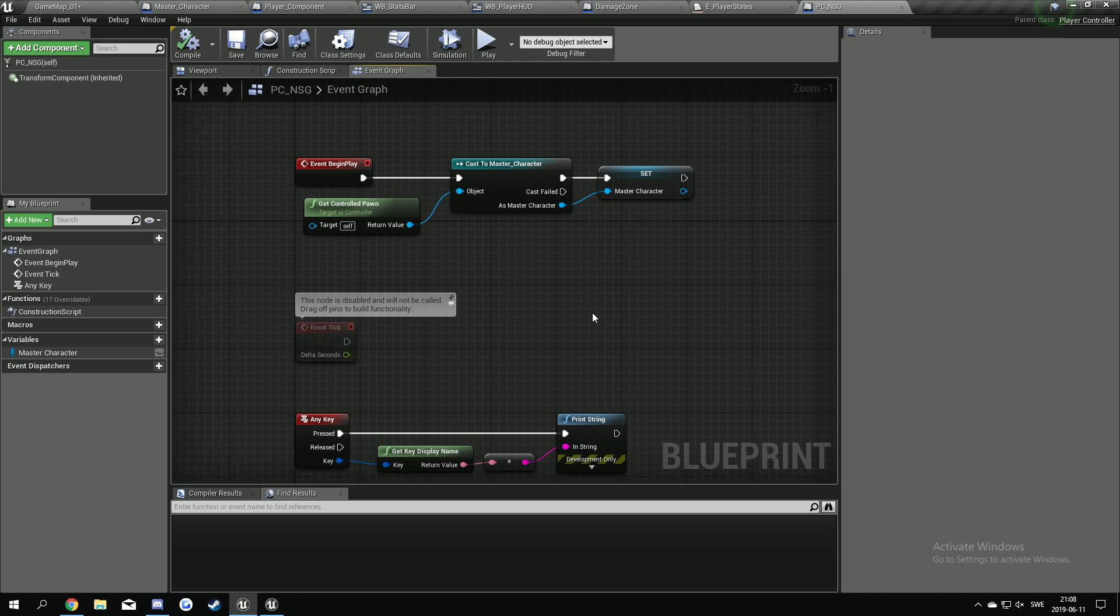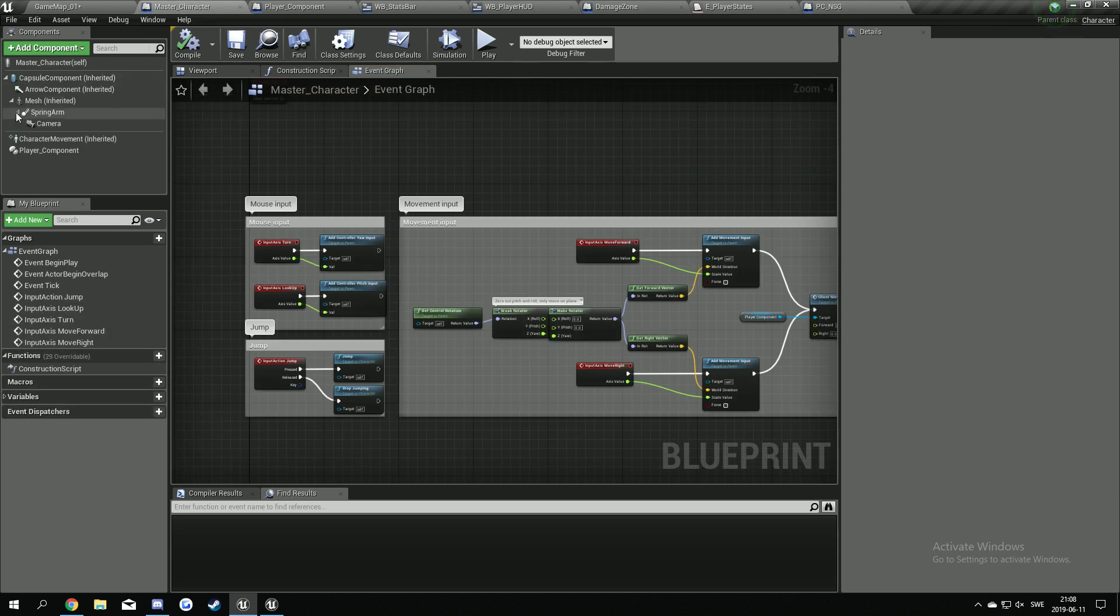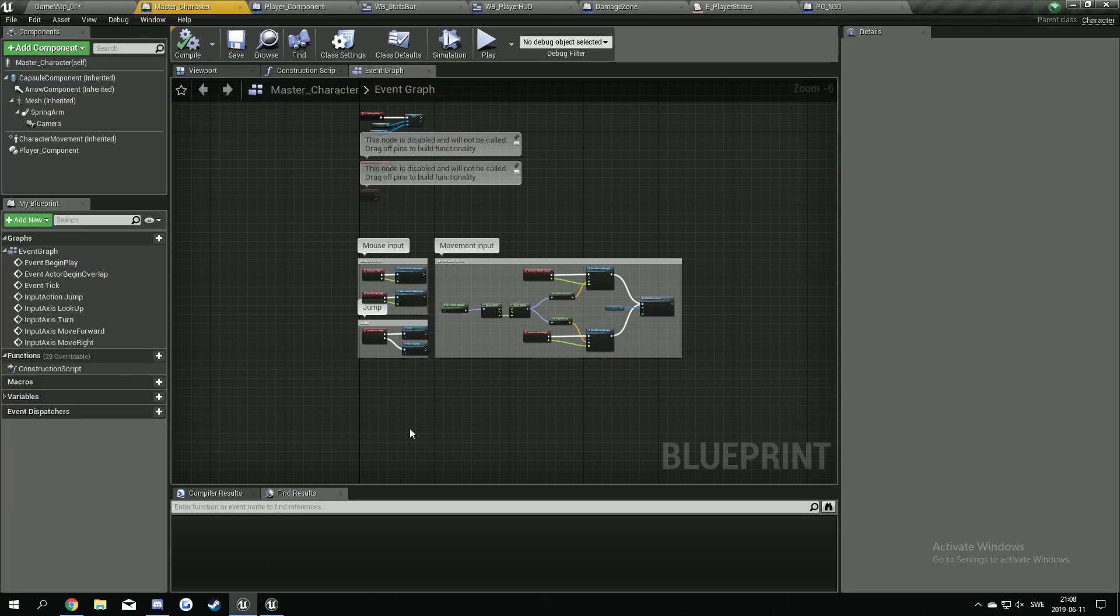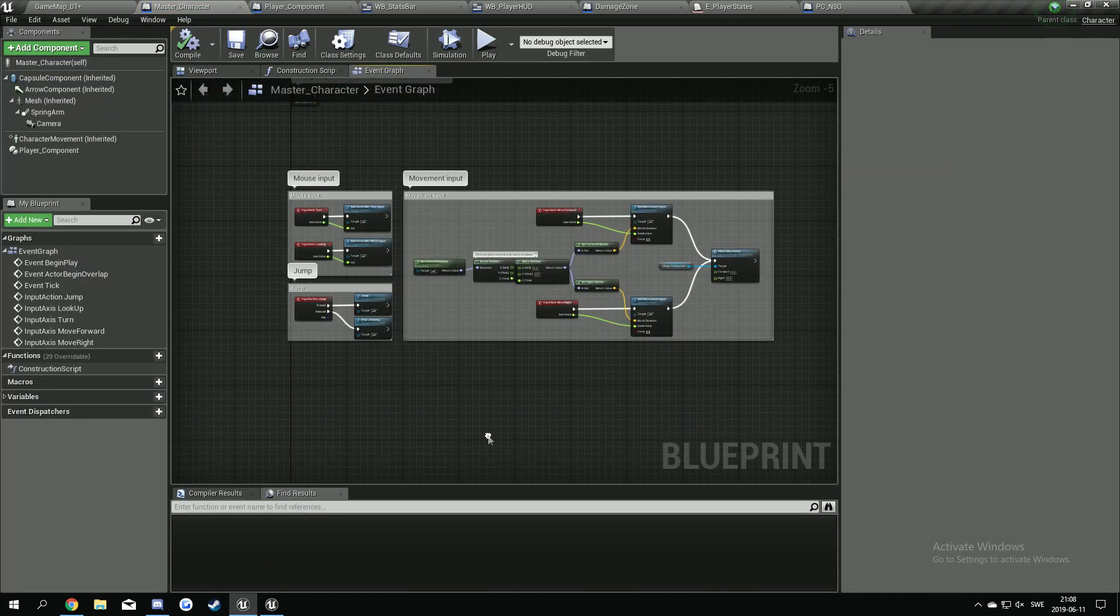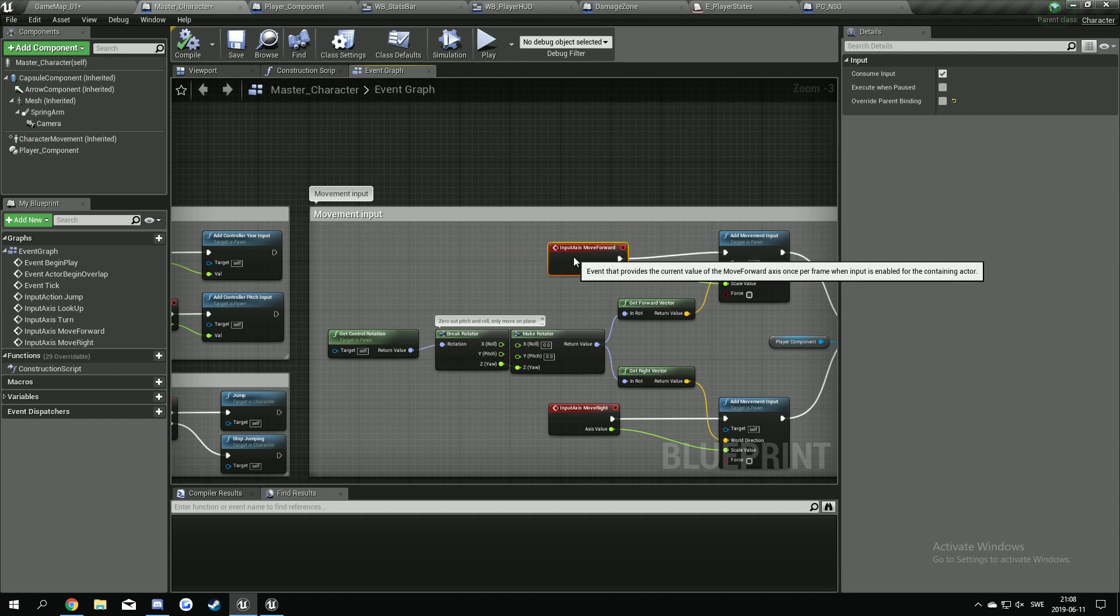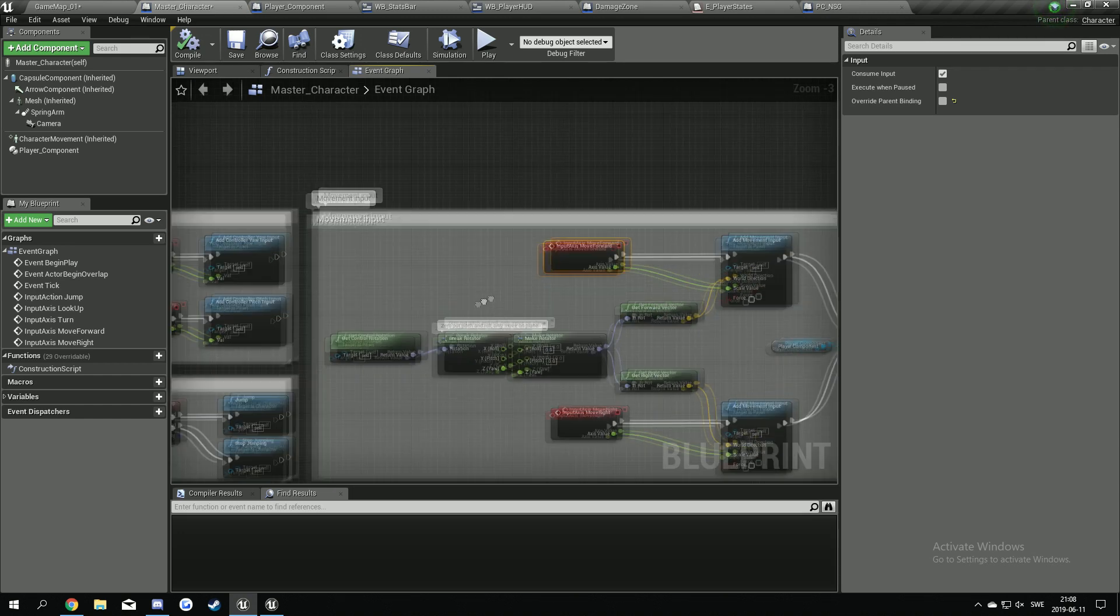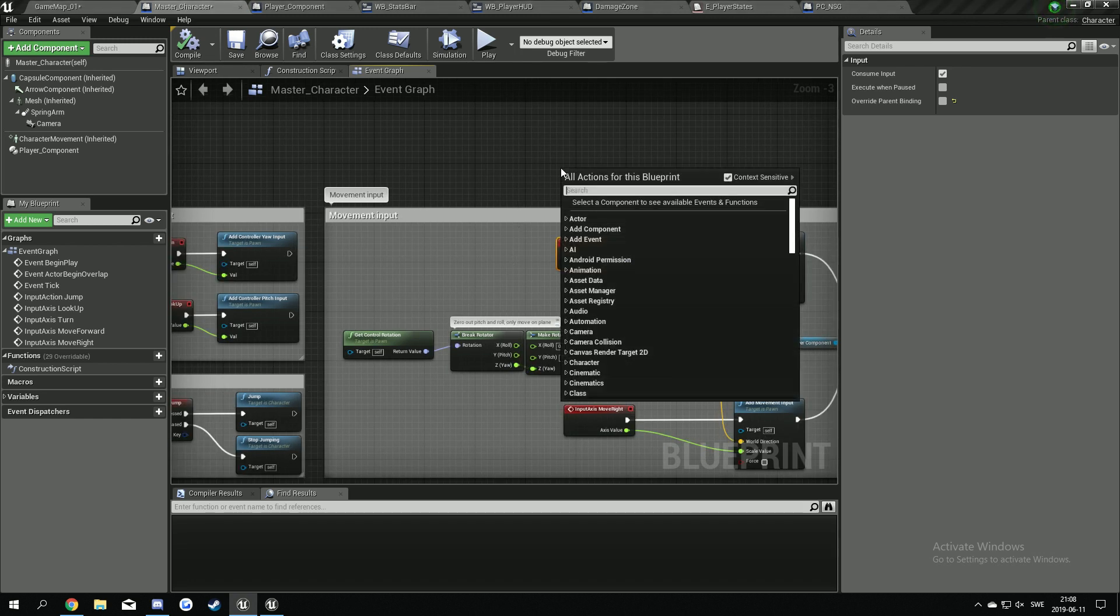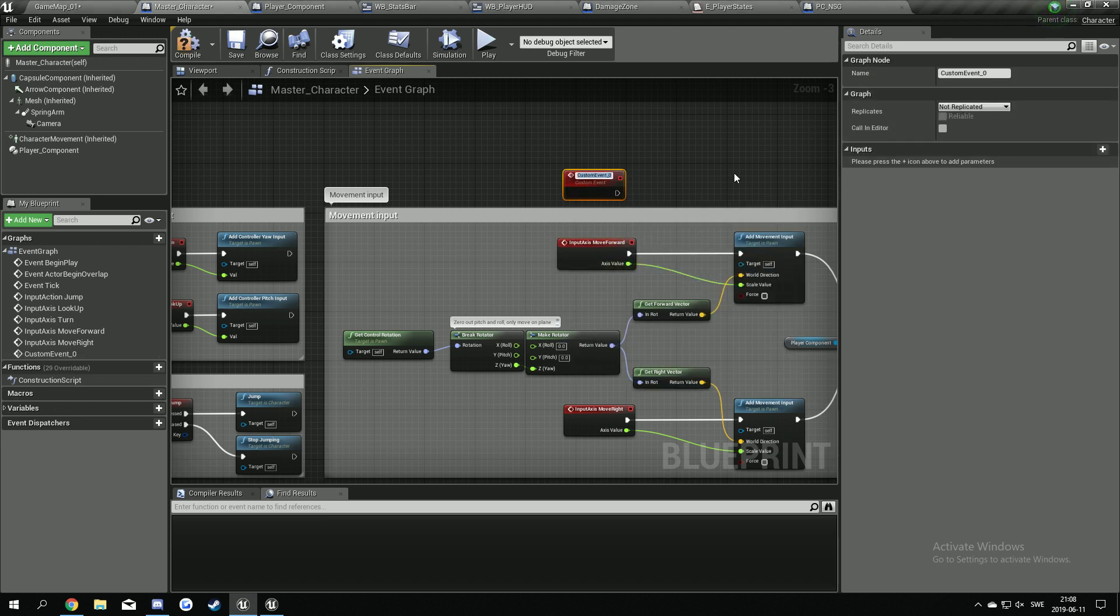Now we have to go into our master character and open this one up. So now we're going to exchange this event here for a custom one so we can actually change the key binding for it. We're going to right click, custom add custom event custom key and call this move forward.